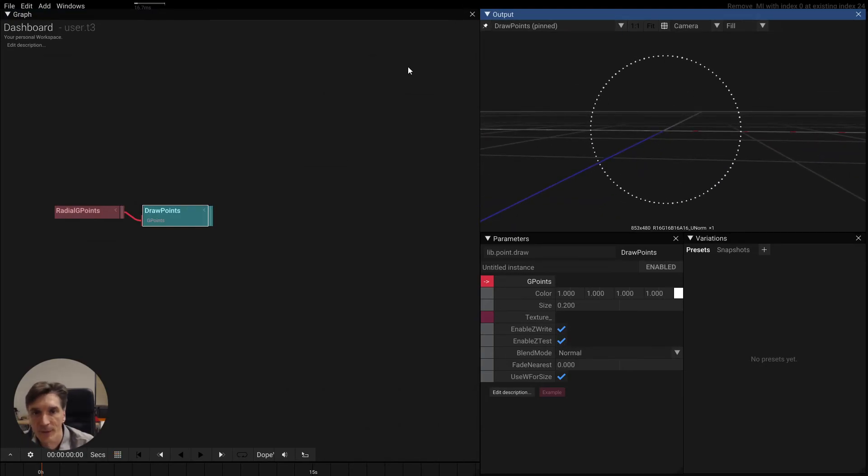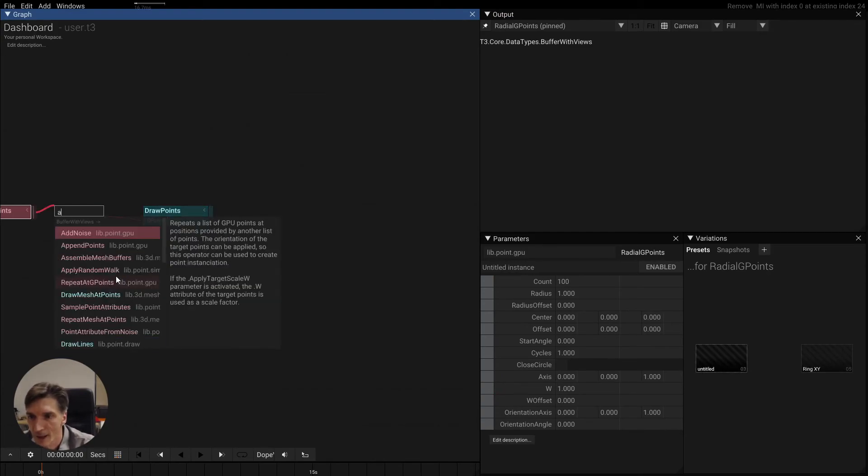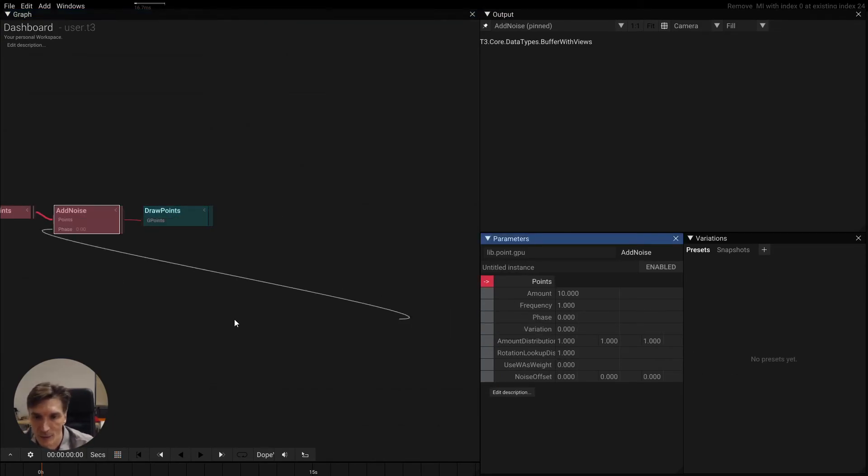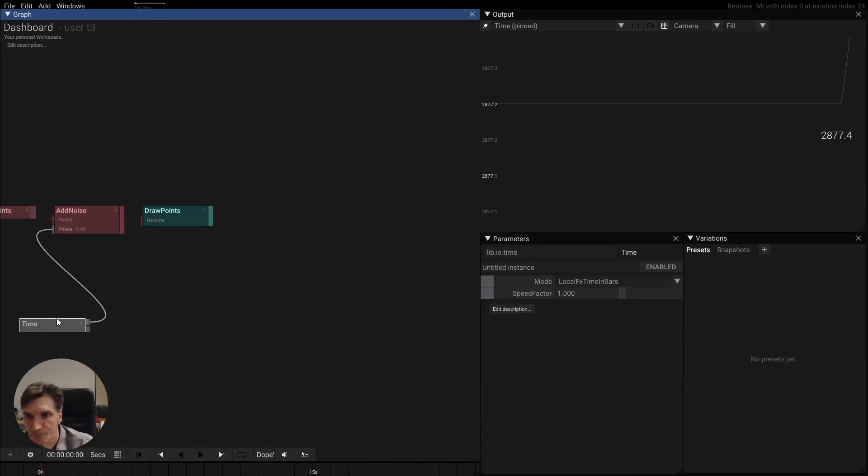And let's do the same thing like we did yesterday with adding a noise and animating the noise with time.